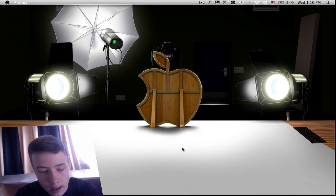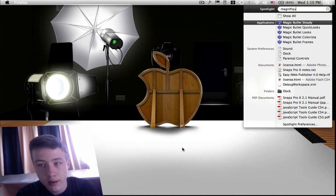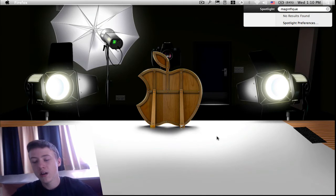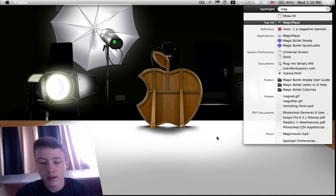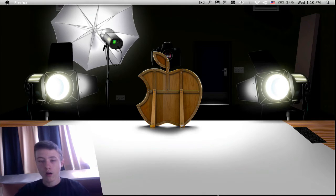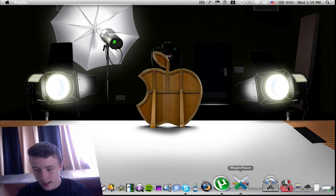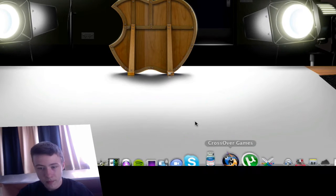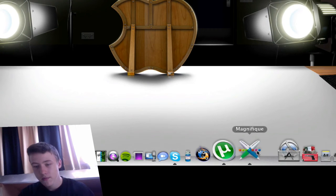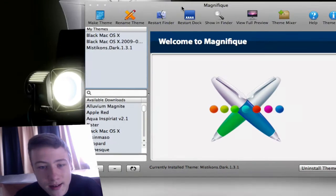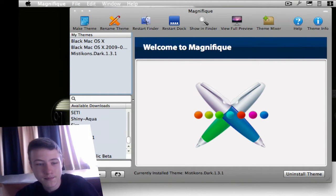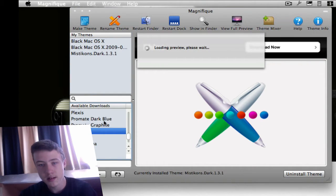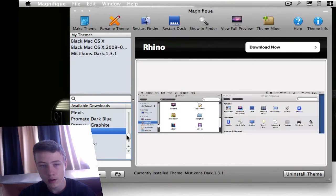Then we got Magnifique because that's really a theme chooser. So Magnifique has this icon, it's pretty cool. Here you got loads of different themes. These are the default themes I got, but you can also download more. You can even make one yourself.